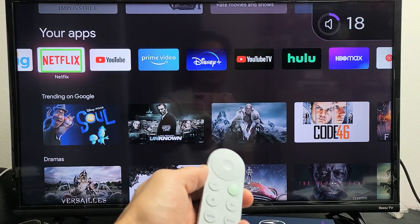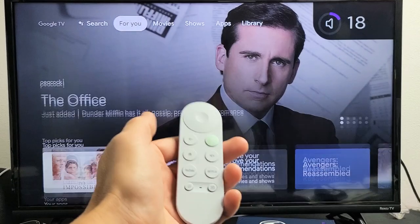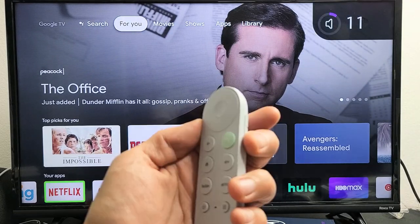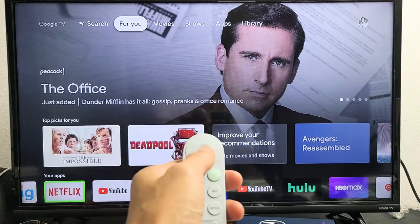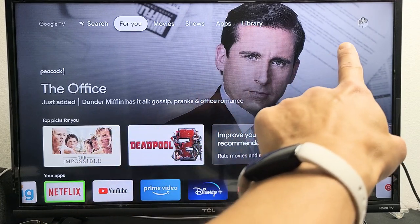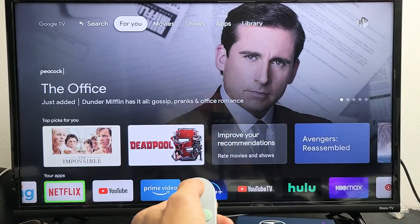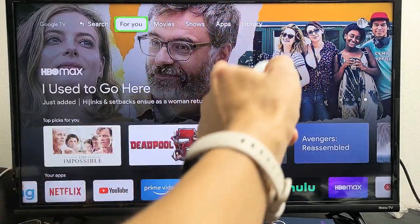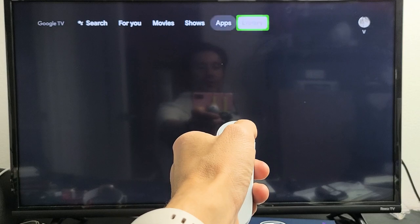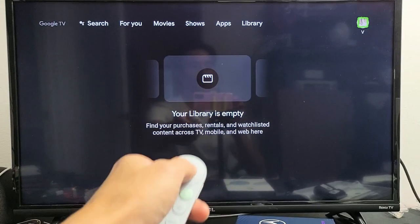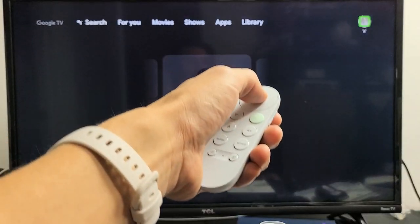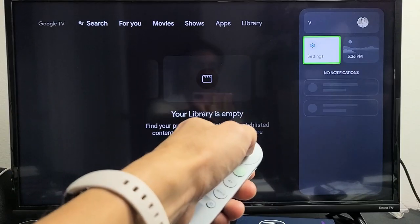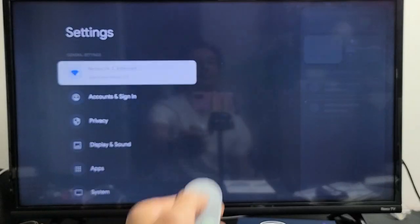First, go ahead and press the home button. Then you want to go to your avatar photo on the top right-hand side. Just make sure you go home first, then top right-hand side — go all the way over where you can see your photo avatar right there.